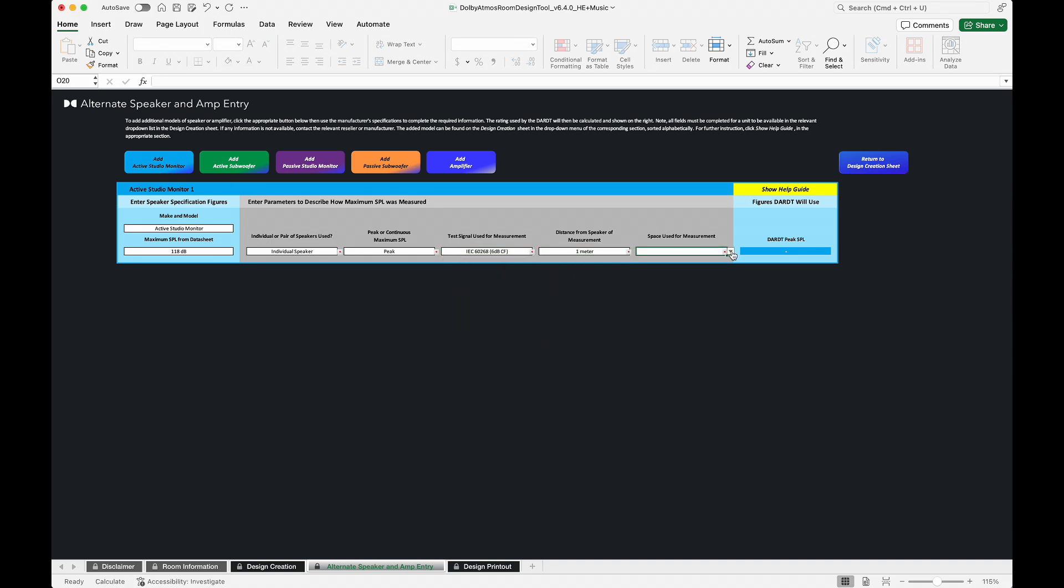Once the specifications are added, the rating that the DART will use is calculated and shown on the right.